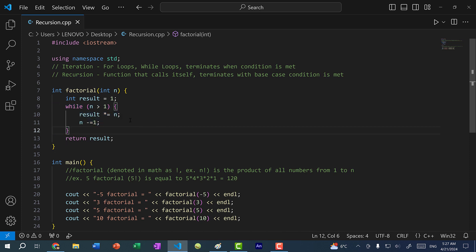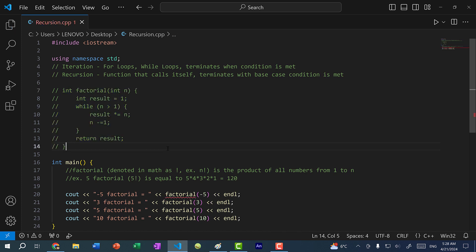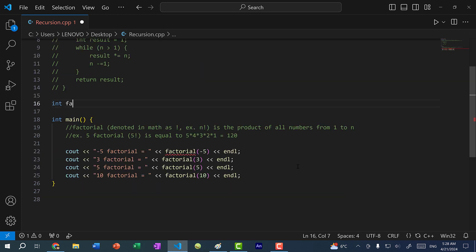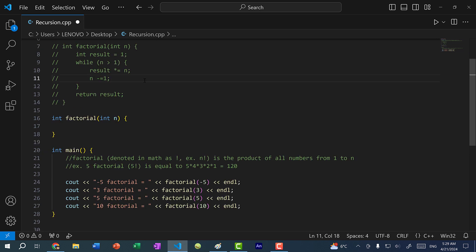Now I'm going to comment out that iterative factorial and define another factorial function using recursion. So: int factorial(int n). The first thing we need is a base case, which is basically a stopping condition. In the while loop version, the continuing condition was n > 1, so the stopping condition is the opposite — n less than or equal to 1.